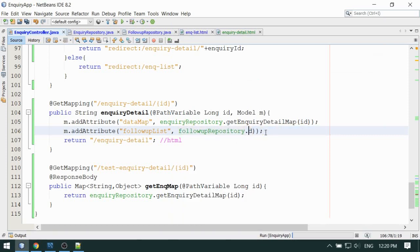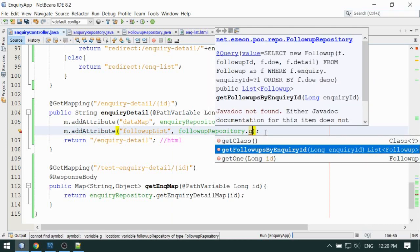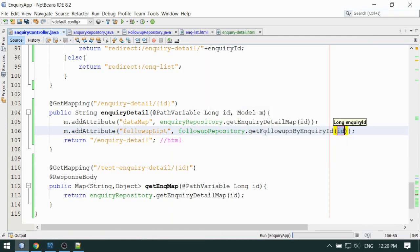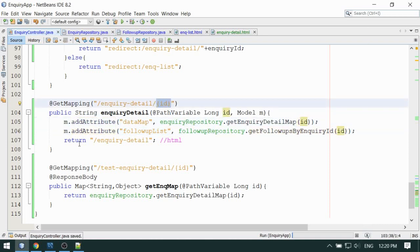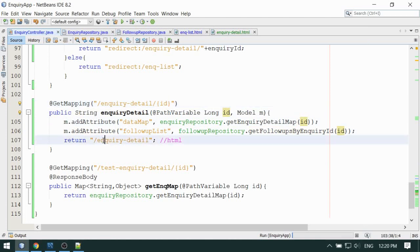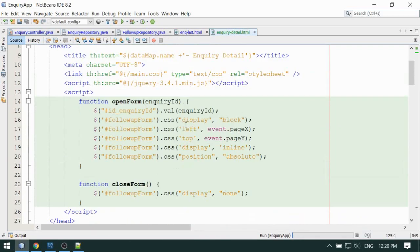From the follow-up repository, the method name — 'getFollowUpByInquiryId' — will be suggested by the IDE. We will get all the follow-ups associated with this inquiry ID supplied by the user. We have bound all the data correctly and can now go to this page.